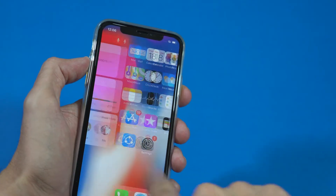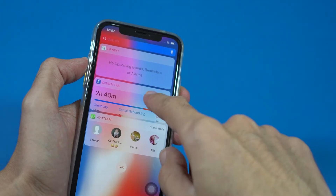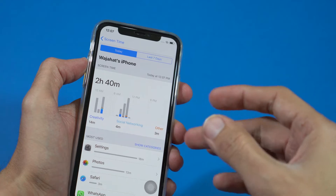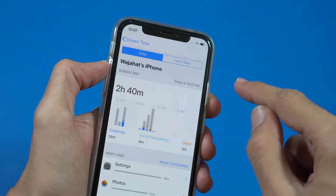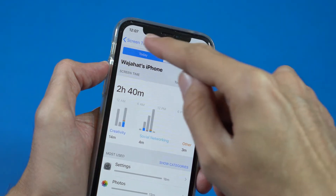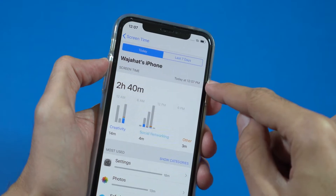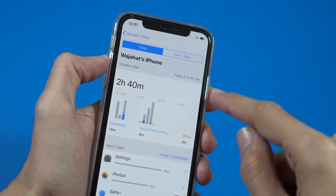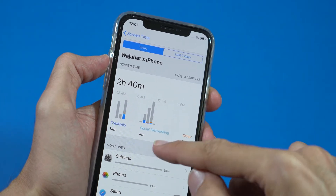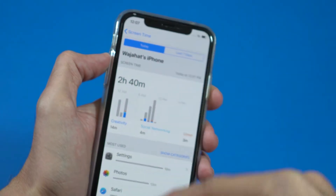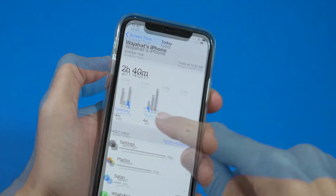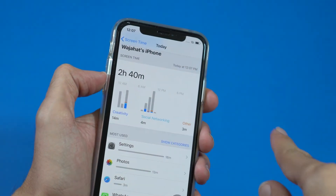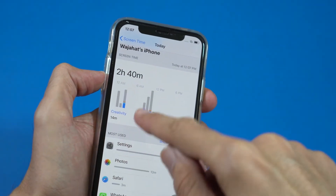If you swipe from the left you'll see the Screen Time — just tap on that and you will see this screen. Here you can read clearly that I have turned on my screen today at 12:07 p.m. This is the time when I turned on the screen, so this is all the info about the screen time. They have divided the whole day into six-hour categories.